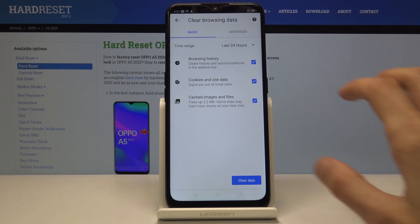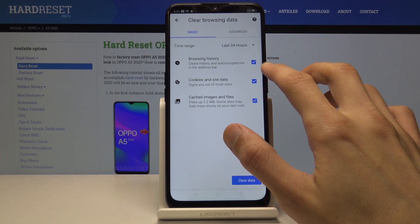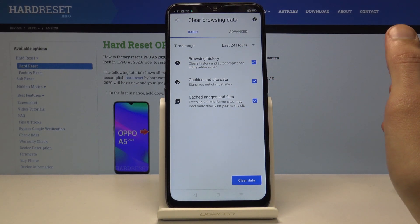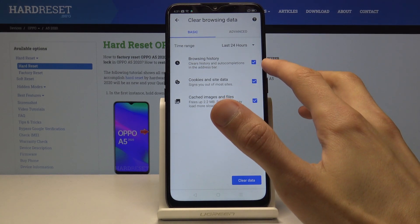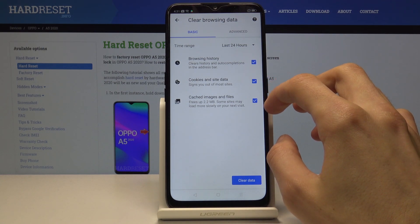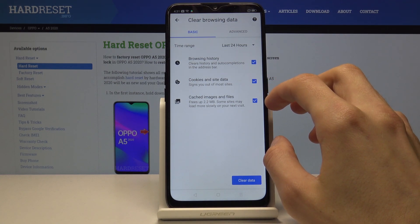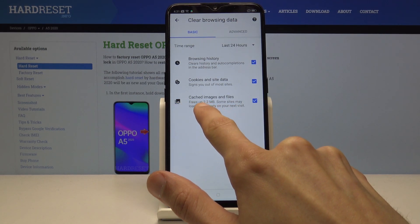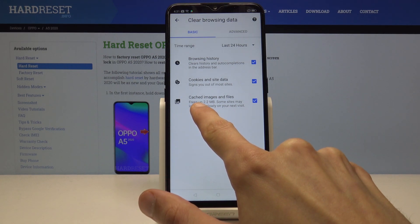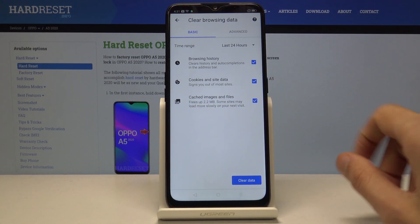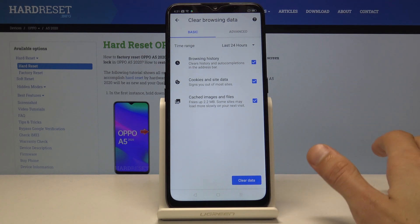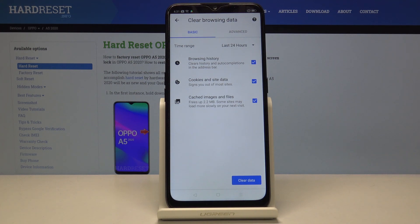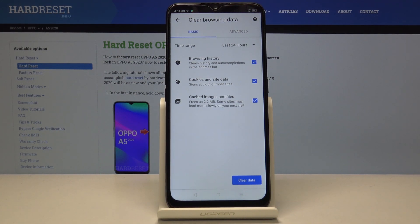You also have additional options with checkboxes. Keep Browsing History checked, otherwise you're not really clearing much. Then you have Cookies and Site Data, and Cache Images and Files. Cache images and files take up space on your device — right now clearing it will free up 2.2 megabytes. This depends on how many websites you visit and how much data the phone keeps stored to load sites faster next time.